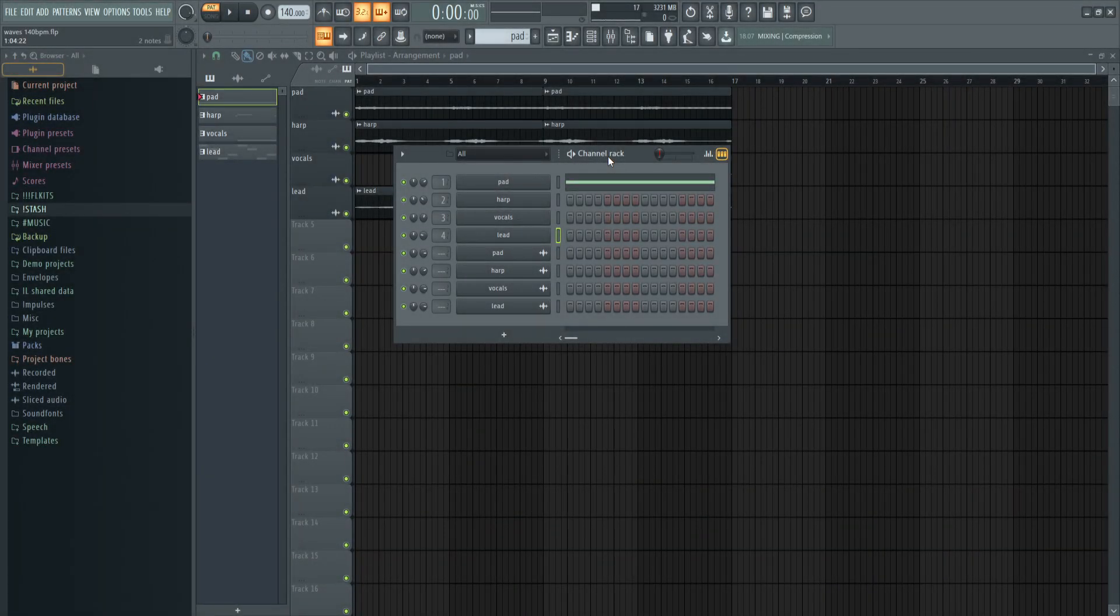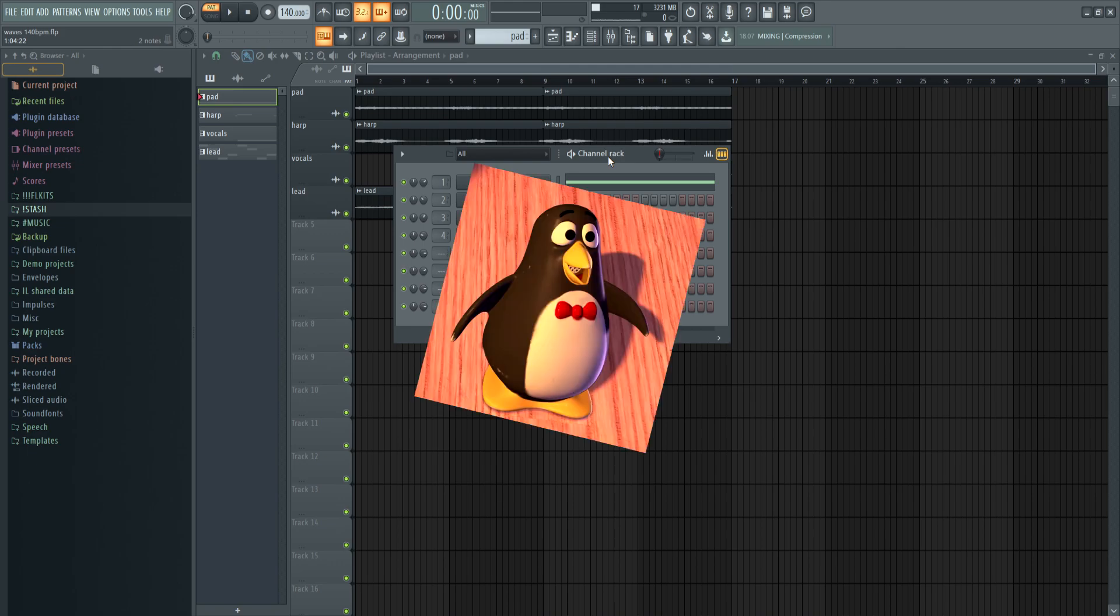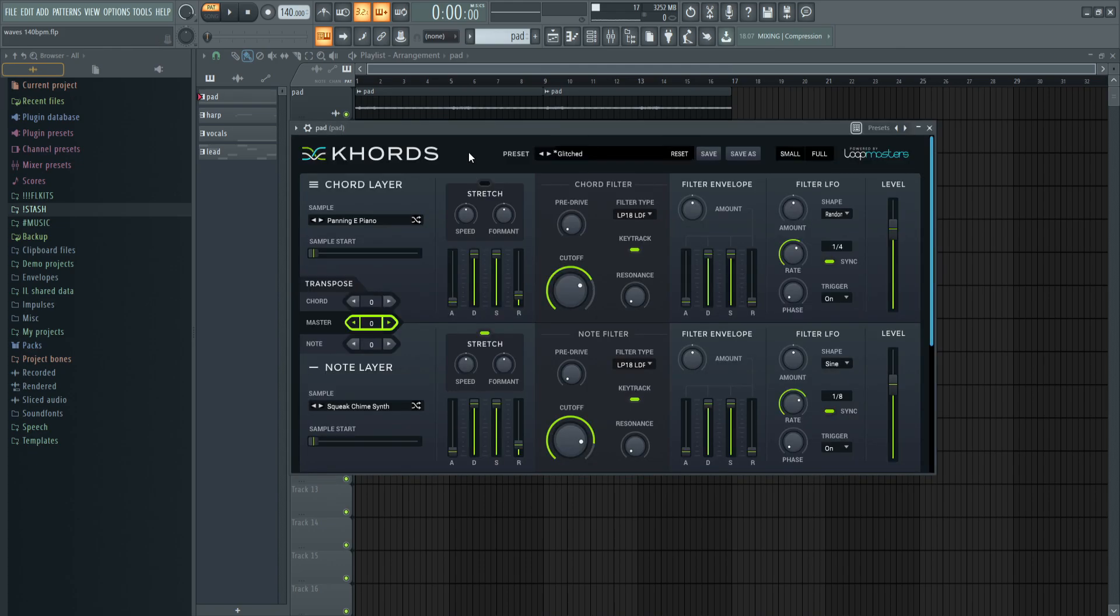Hey what's good y'all, it's your boy Swifty and I'm back with another tutorial. On this one I'm gonna break down how to make ambient loops like Wheezy. Let's start with some saws.